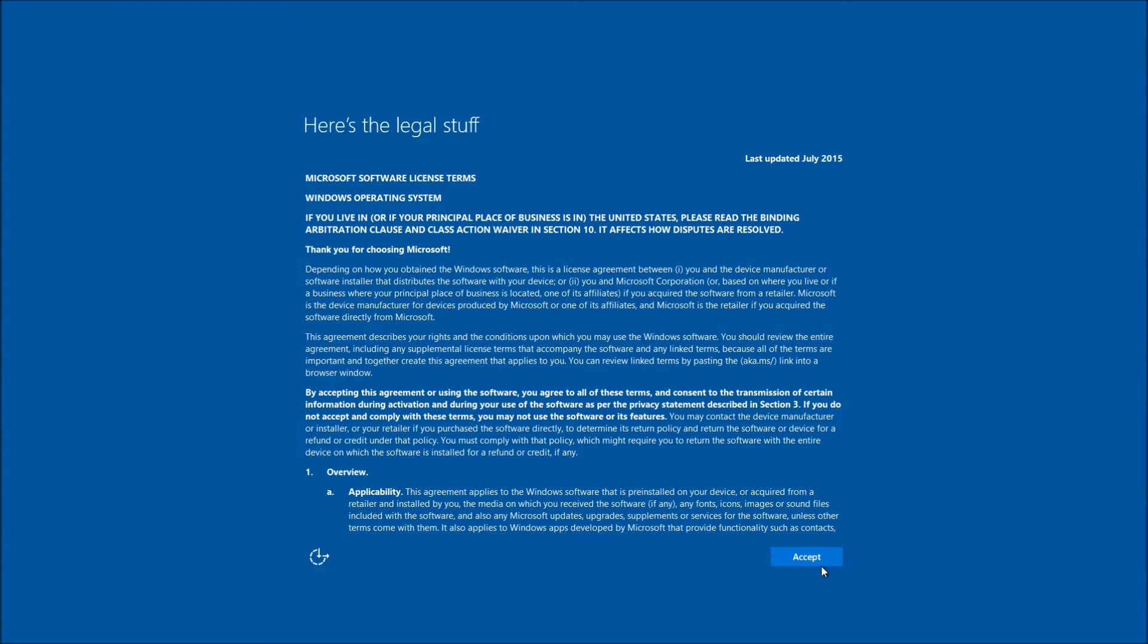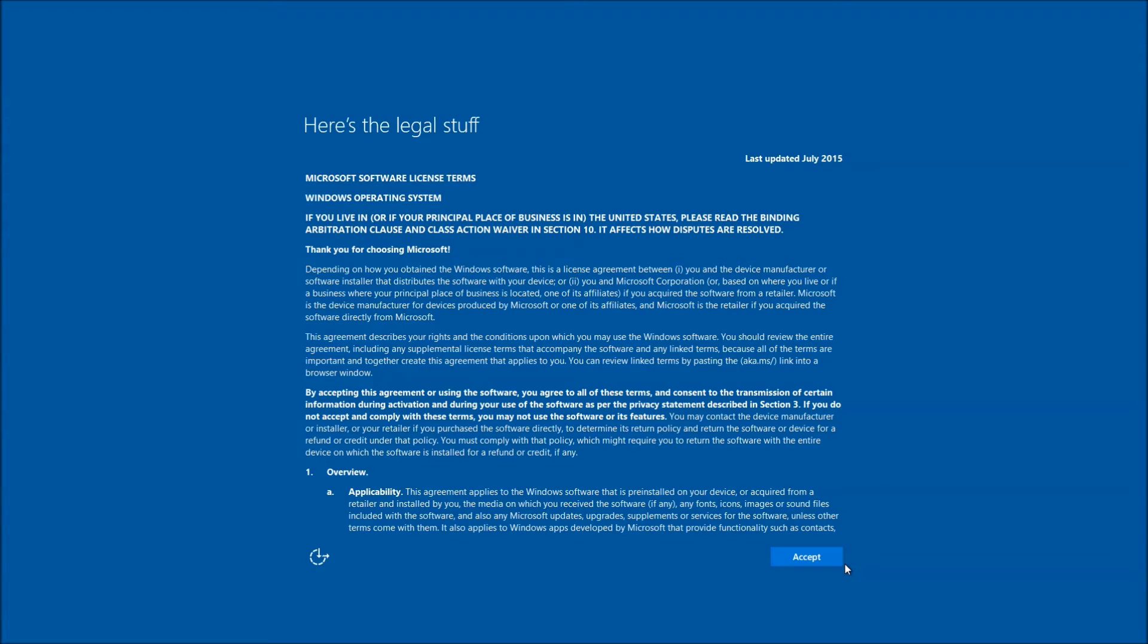Here we have Microsoft Windows 10 license agreement. You have no way around this so you must accept it. So just go ahead and left click on the box marked accept.